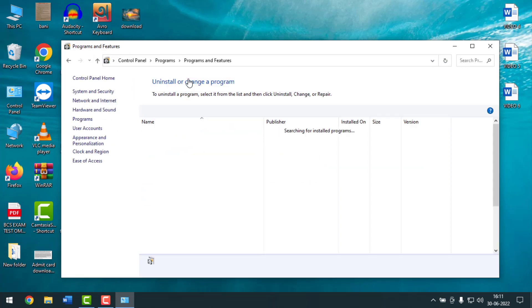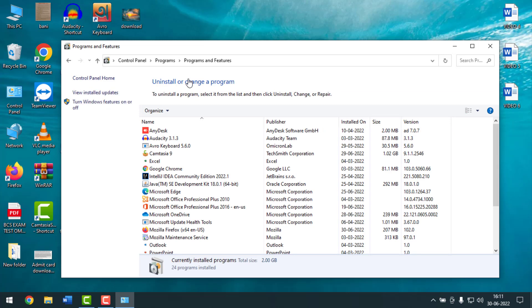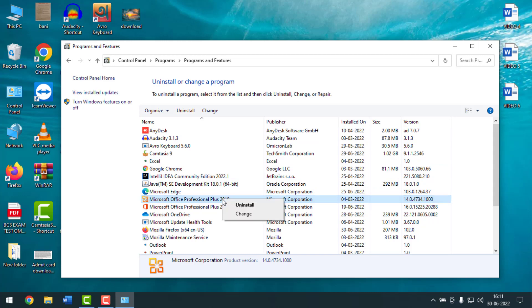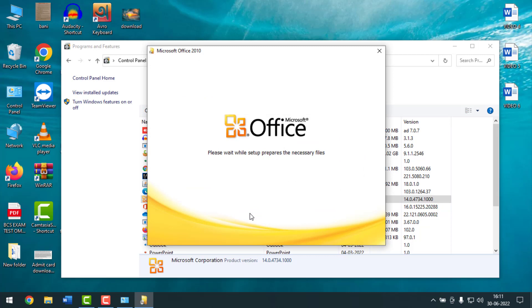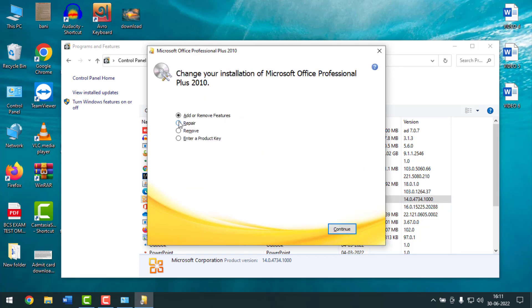Then you have to select your Microsoft Office software, right-click on it, and click on Change. Then select Repair and click on Continue.